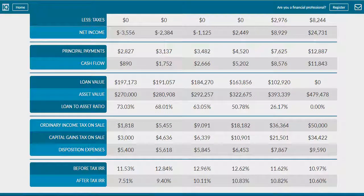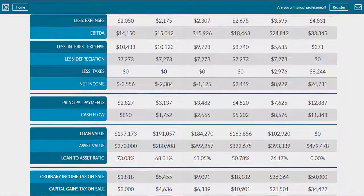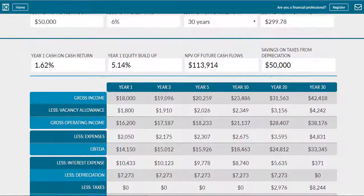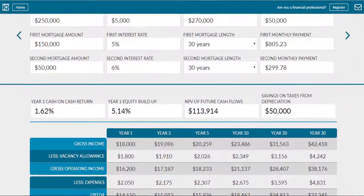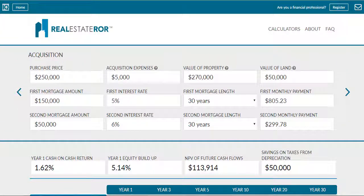Wouldn't it be nice to compare your potential rates of return that you will get on your real estate investment to another investment? How do you get to an apples-to-apples comparison so that you can compare the stock market to your real estate? If you aren't getting better returns on real estate than you could in the stock market, wouldn't that be nice to know before you purchase the real estate? Of course it would.